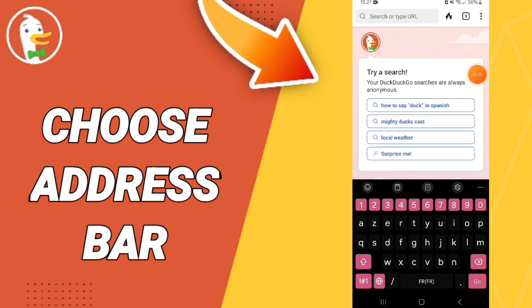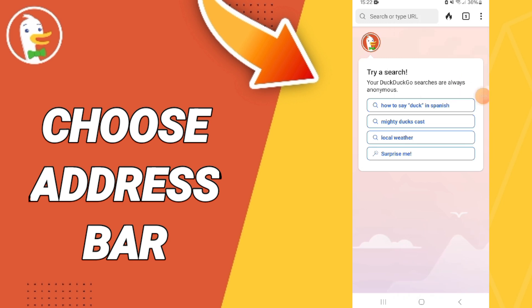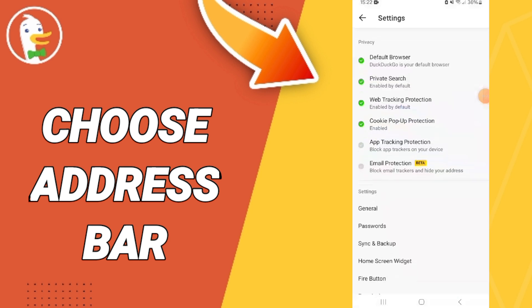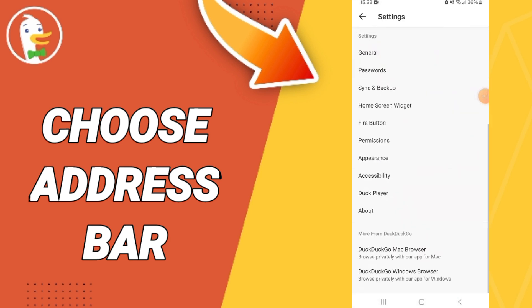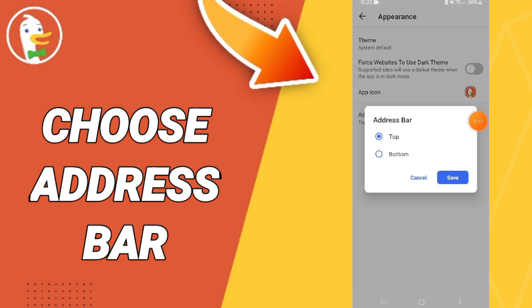Go to these three dots in this list, enter settings, then go to appearance. Then we go to the address bar. Here you can choose bottom address bar or top address bar, and then we click on settings.